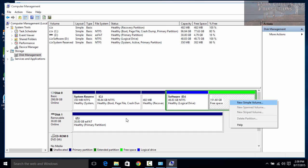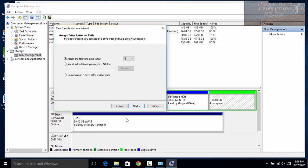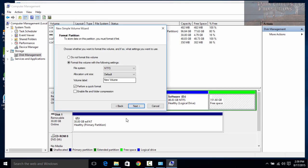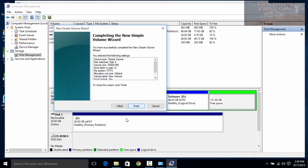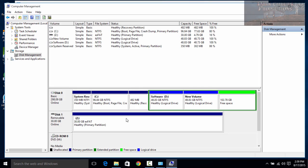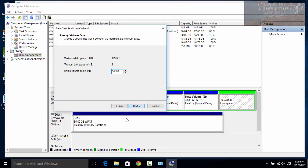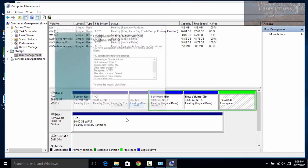Now we can right-click the next unallocated space, choose New Simple Volume, click Next, paste in 50,000 megabytes, click Next, and now we've got our E drive. We'll leave the label as New Volume, click Next, then Finish. We'll just continue doing this throughout the entire process, which will give us two more drive spaces. Keep in mind — if you've got a lot of videos and don't want to break them up into fifties, it really depends on how big your hard drive is.